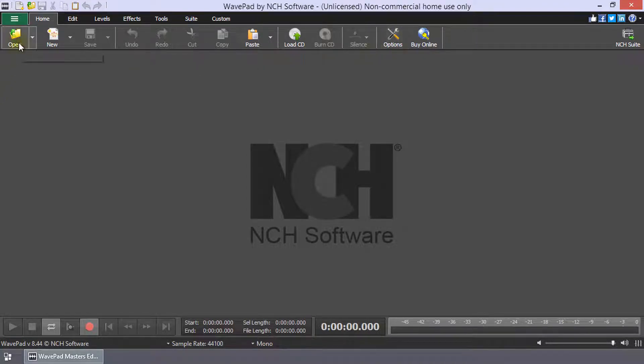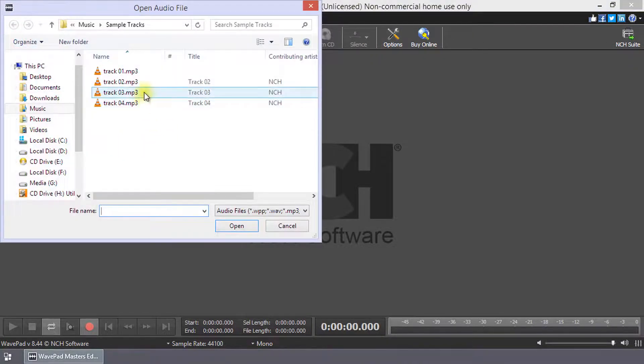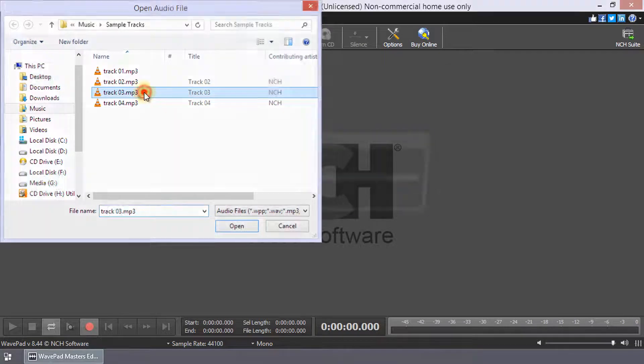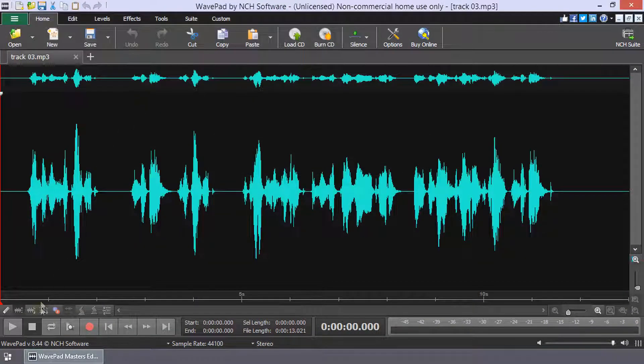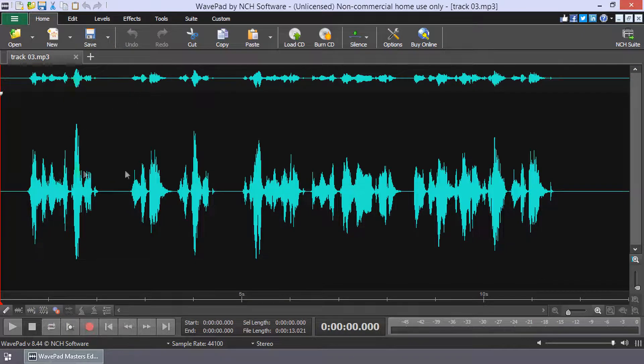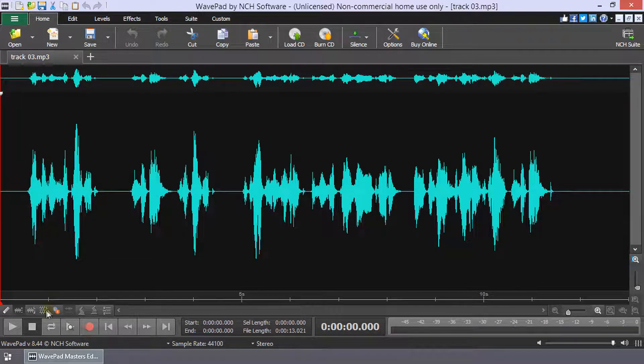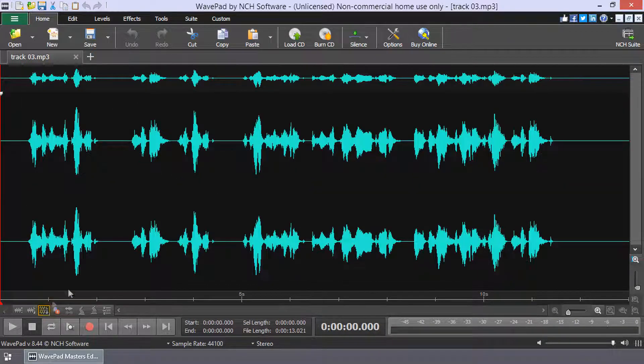Open your multi-channel audio file. Click the Show Different Channels Separately button beneath your waveform on the left side to show each channel of the multi-channel audio file as a separate waveform.